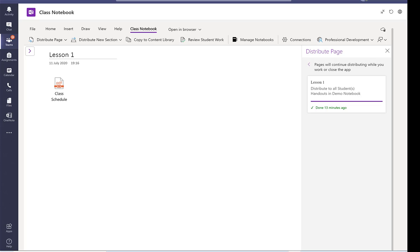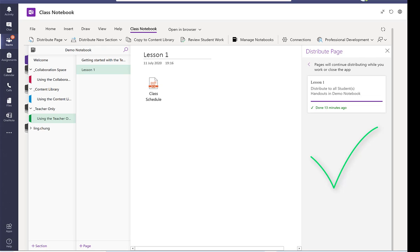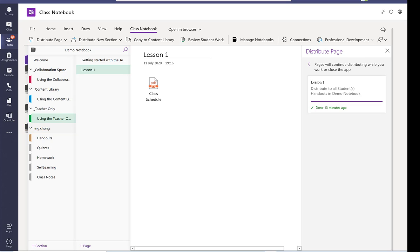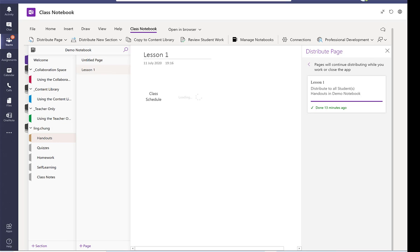So the distribution is done. So let's check the student folder. I only have one student here and I would expect the class schedule be saved under handout. As you can see here's the class schedule.